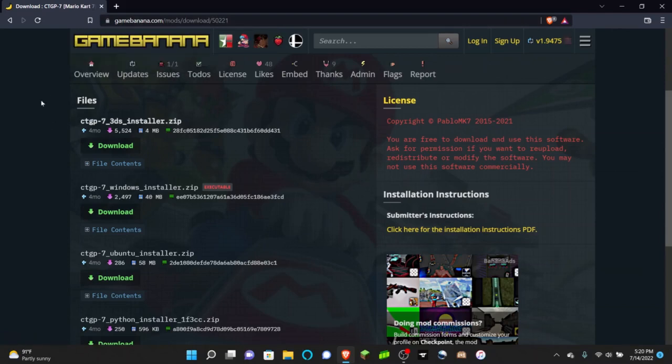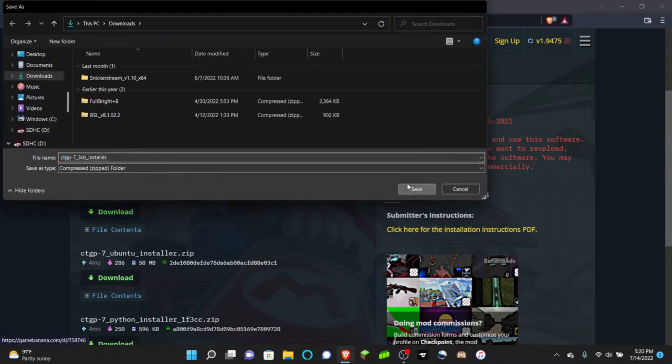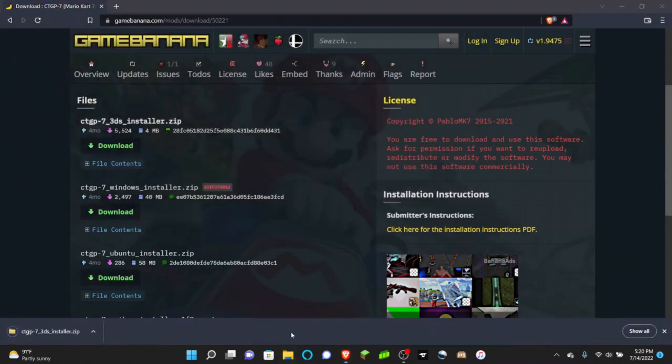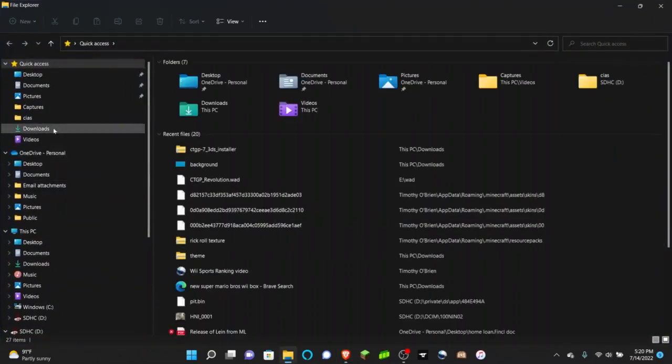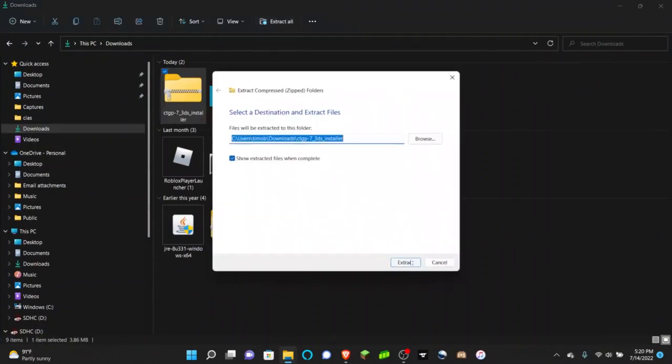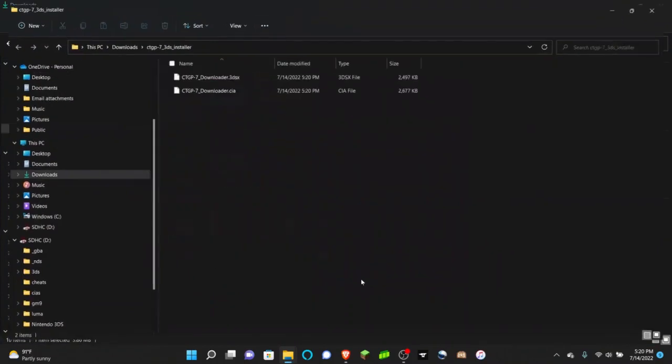What you need to download is this first download right at the top. Once that is finished installing, go to your downloads folder and extract this to your downloads folder.